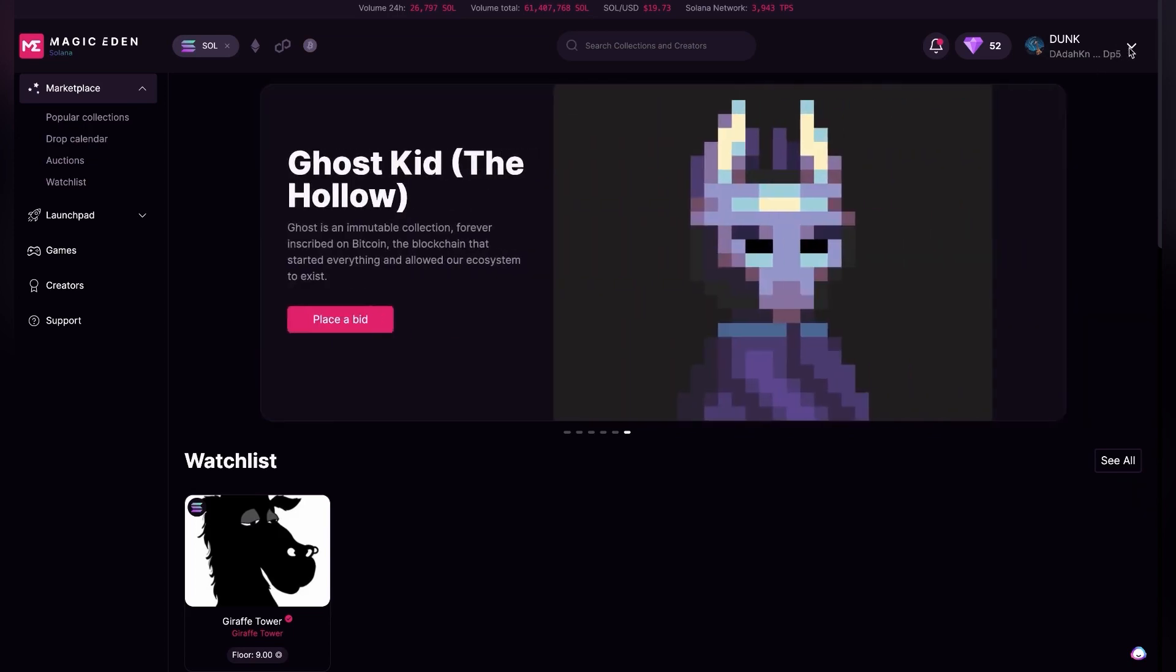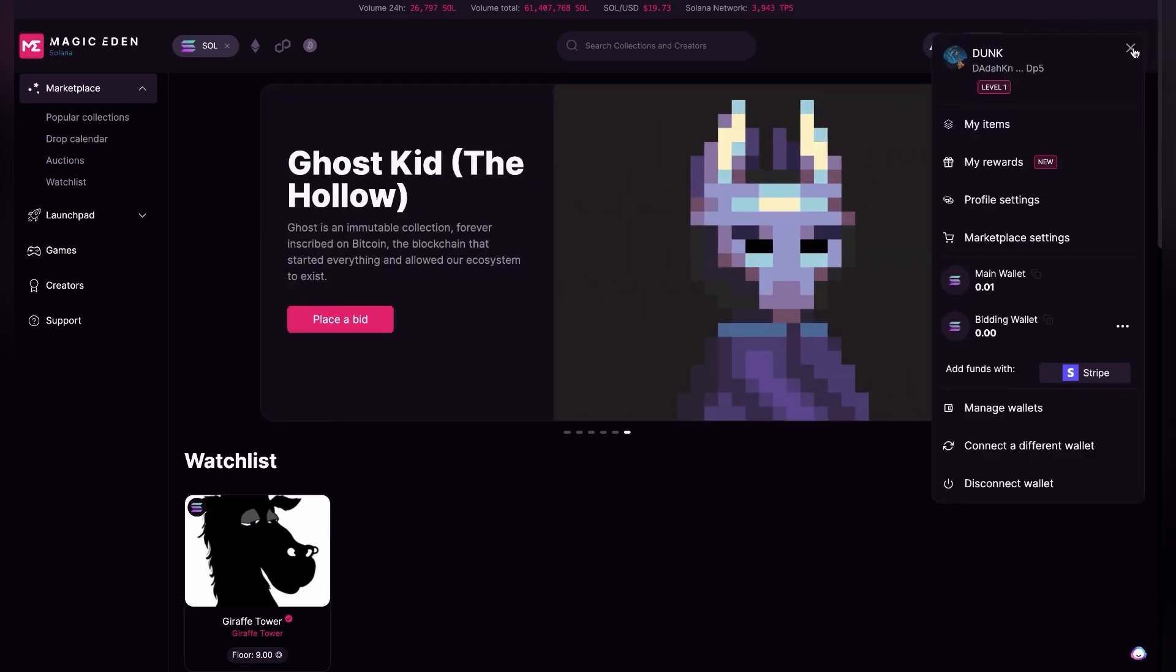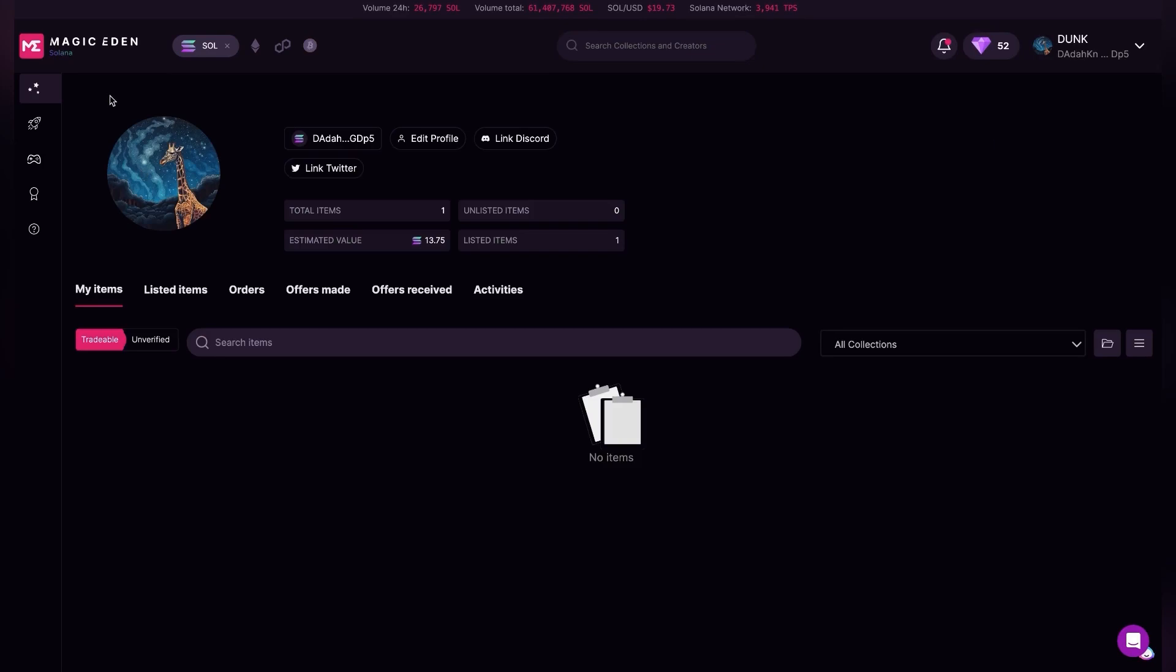You should have your wallet connected. If not, you can connect your wallet here. Go down to My Items. If you have your item listed, you can go to Listed Items. If nothing else is in the wallet, My Items will just show up blank, but go over to Listed Items.